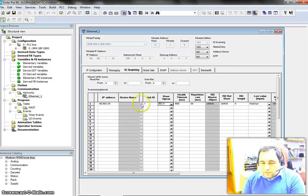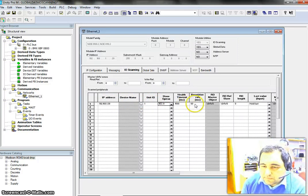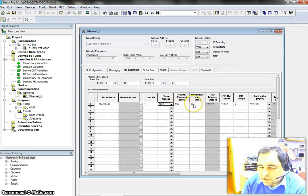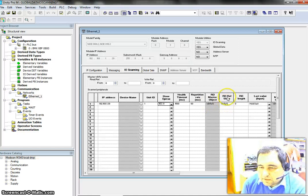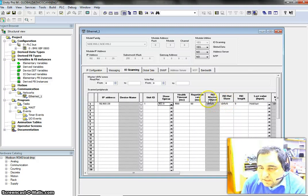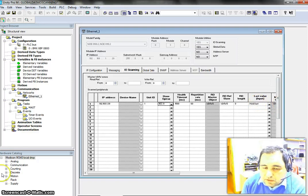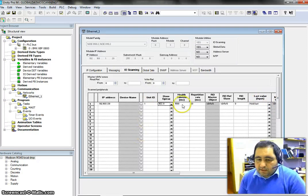Now we want to set up the communication with device 1. There are some numbers here — if you have a reason you can change them, otherwise leave them the way they are. Then we have read reference, slave read reference, and read master object, read length, and some other fields to configure.